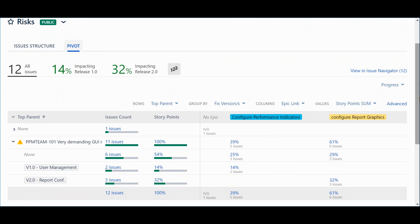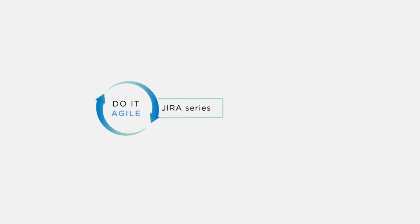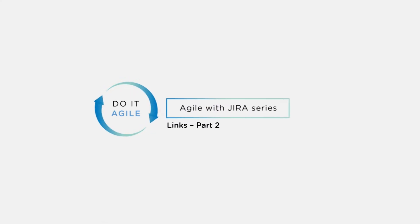And this is how you make proper use of the linking mechanism in Jira.